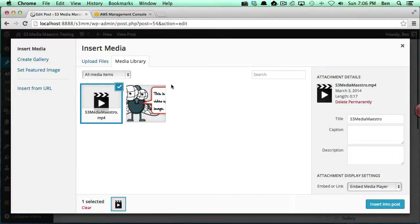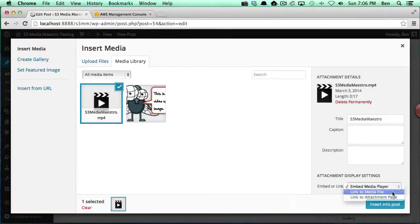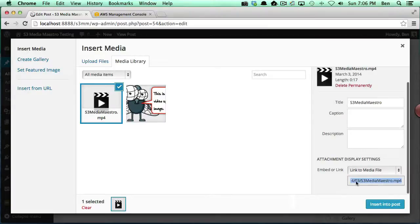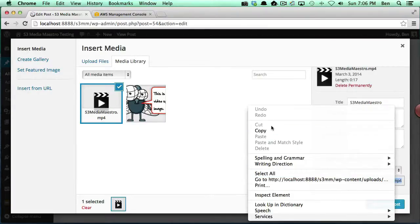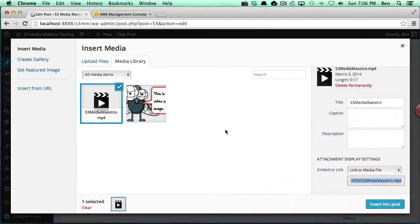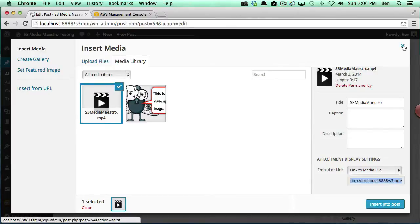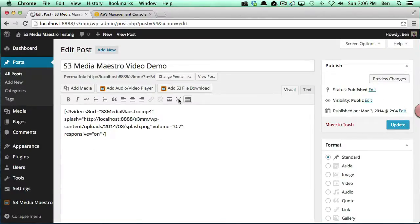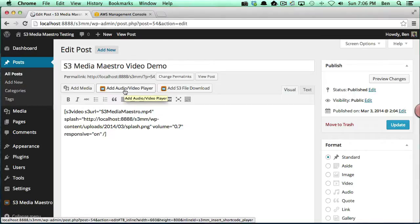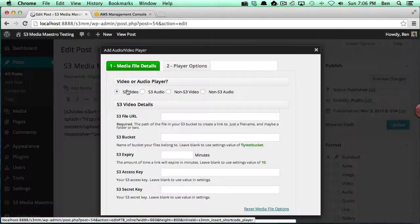On the lower right hand corner, if I say link to media file, I should get a nice URL here which we're going to put on our clipboard. We're going to close the window, and we're going to come back to our post area. We're going to add audio video player.